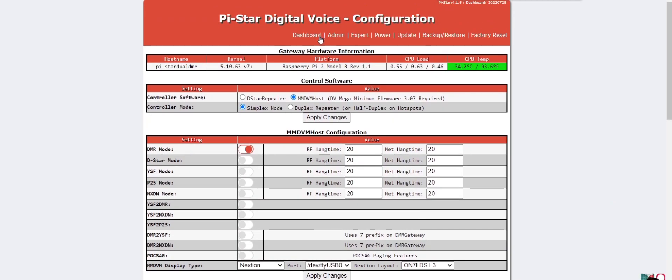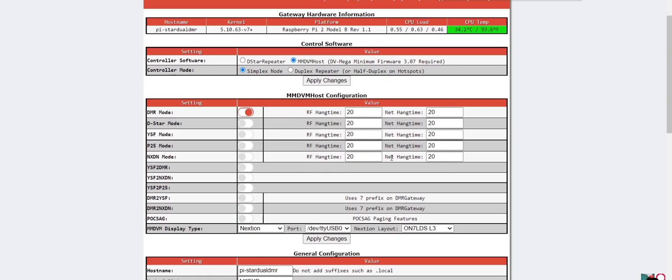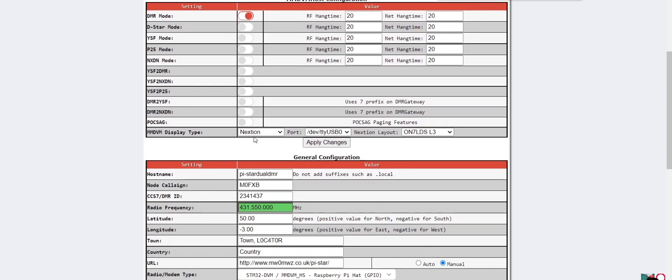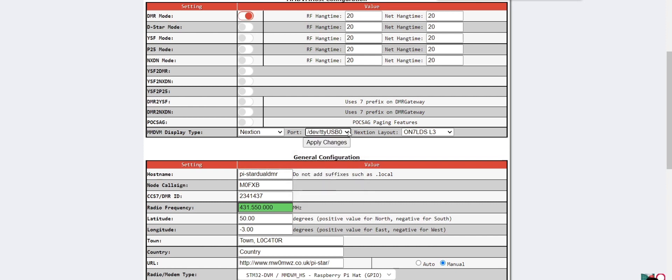So these are my settings. It's a normal PiStar system, DMR here, and we've chosen Nextion. We're using a USB adapter, but if you solder it straight to the top of the hat then you'll be choosing modem. We've got it using a USB adapter and you select in the dropdown for Nextion Layout.